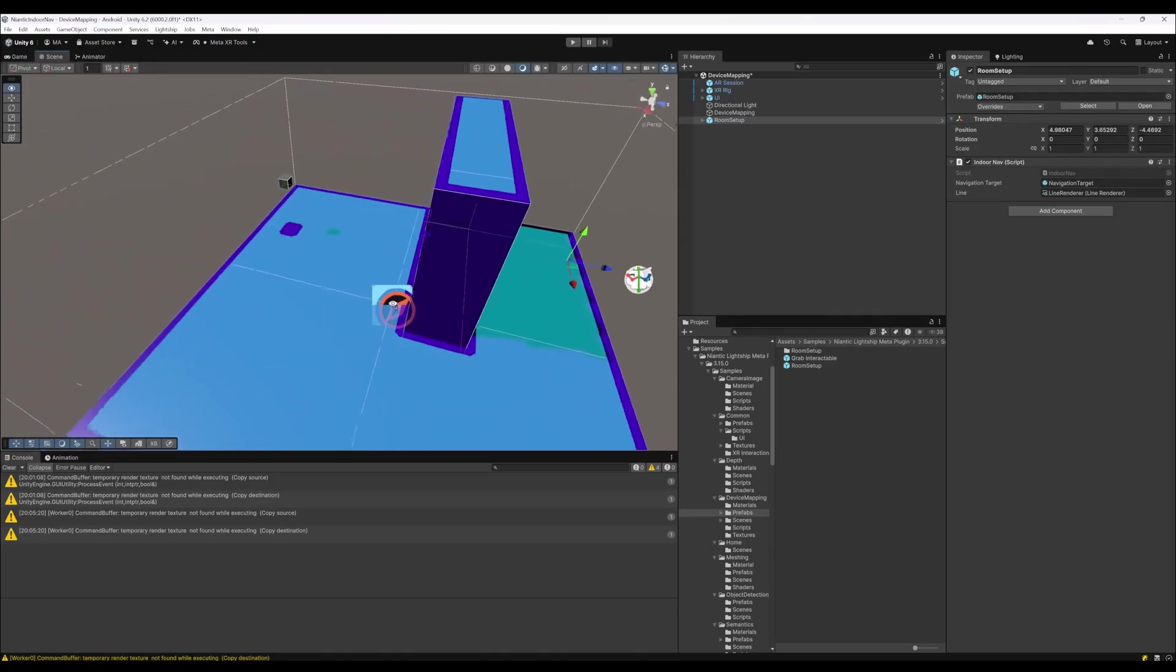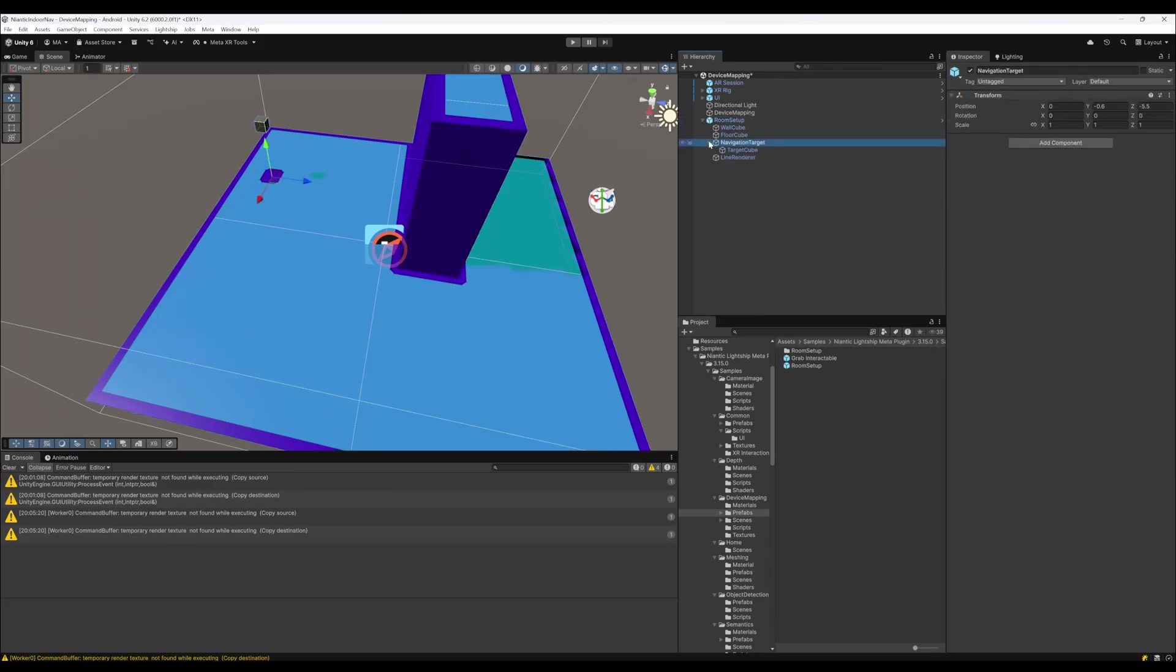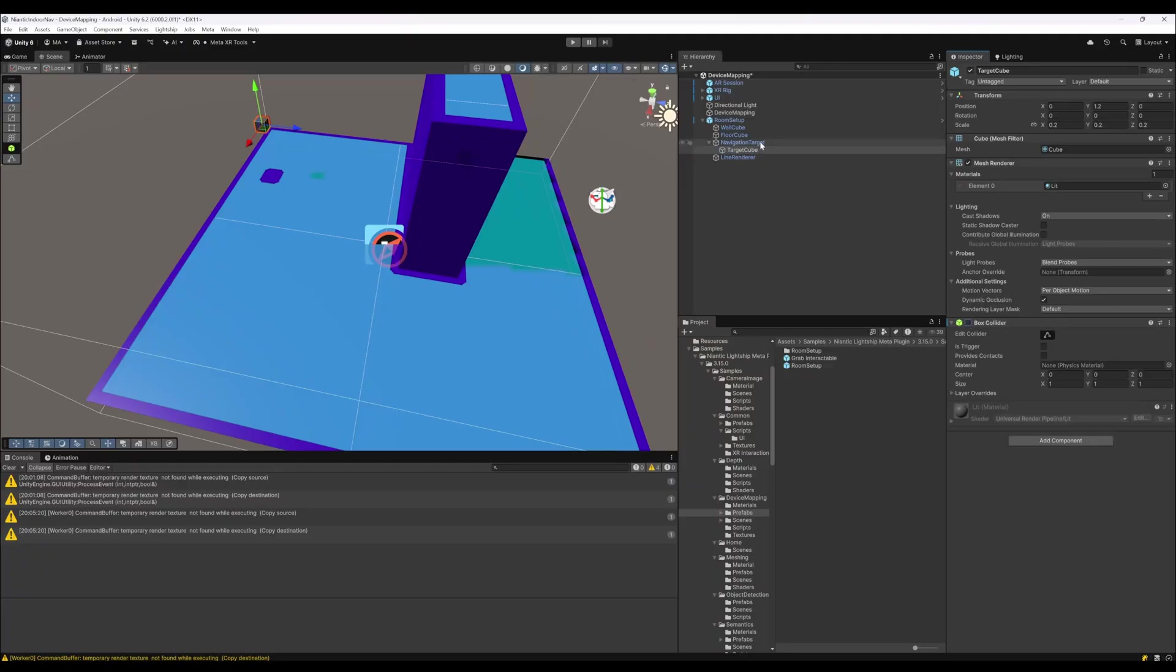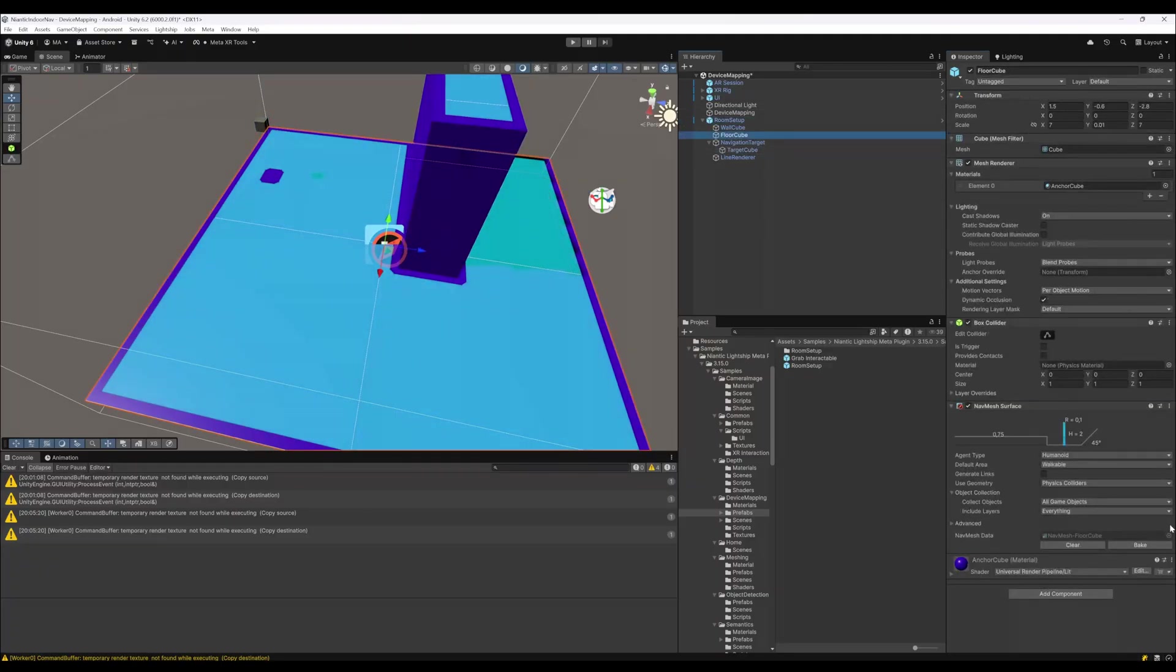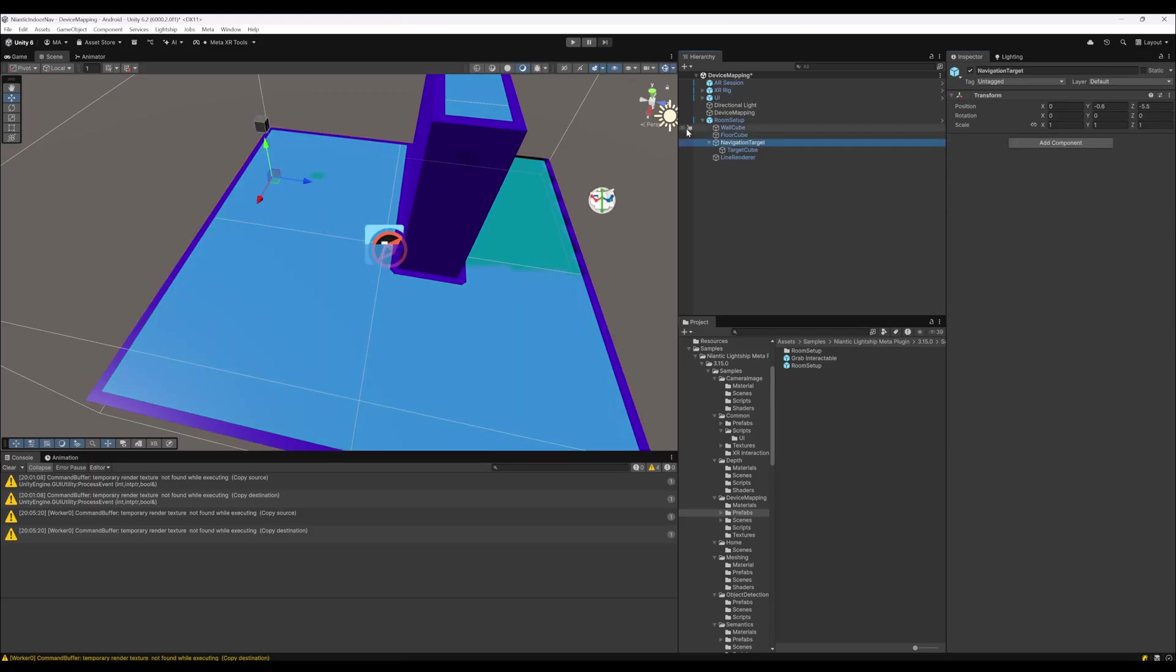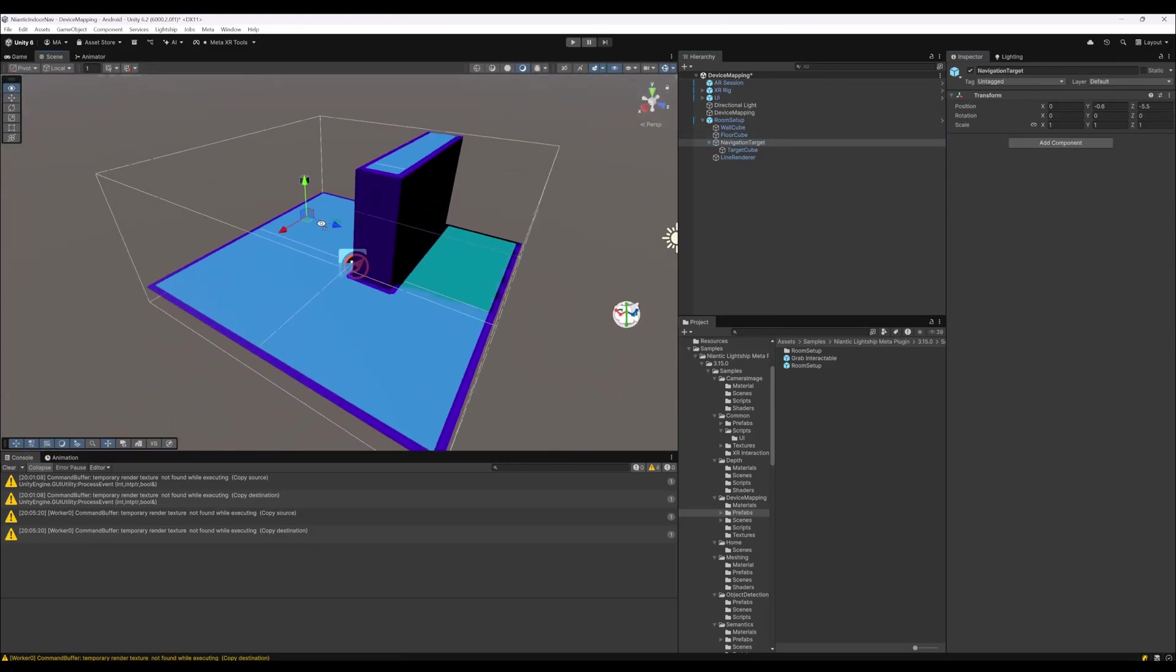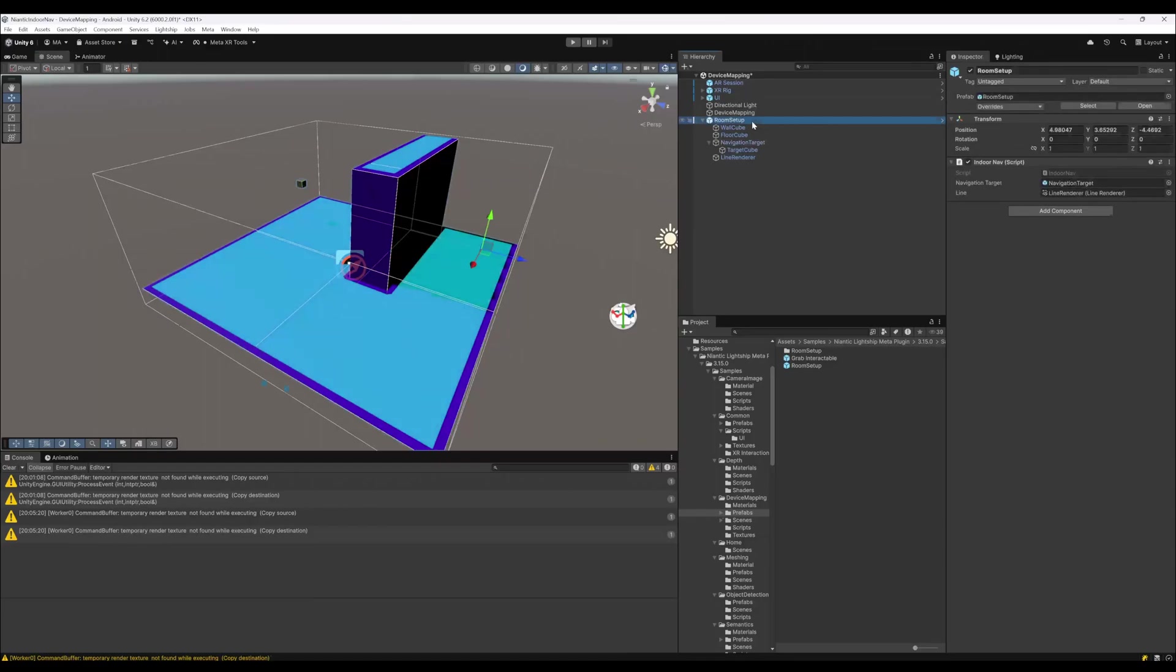You can see the navigation mesh here. If you want to close this gap, you just have to remove the collider from the navigation target cube like this. Just disable it and rebake it. Then it's closed, but it's still navigating. That's the whole magic.